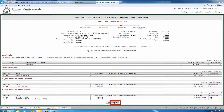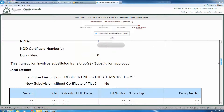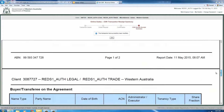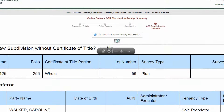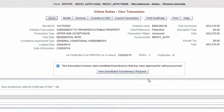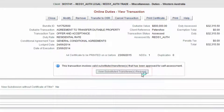Click the Confirm button once you have verified the information on this page. Clicking on the Confirm button will bring you to the OSR Bundle Receipt Summary page. The OSR Bundle Receipt Summary will indicate that the dutiable transaction involves substituted purchasers and the substitution is approved. The receipt will be displayed as a PDF file allowing you to print and save for your records. Please ensure that you print and/or save the receipt summary at this point as you will not be able to retrieve it later. The assessment is now complete.